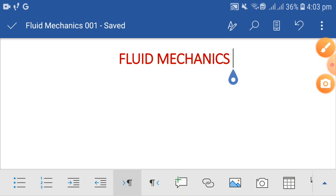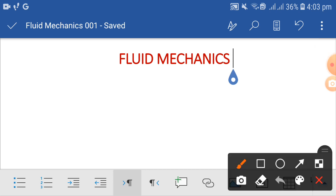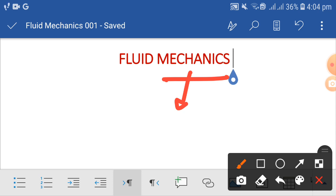Bismillahirrahmanirrahim. Dear students, today I am going to discuss a new subject with new motivation — the subject named fluid mechanics. What is fluid mechanics? As you people already know, mechanics is basically a branch of science which deals with the properties of bodies and their motions, whether at rest or in motion.